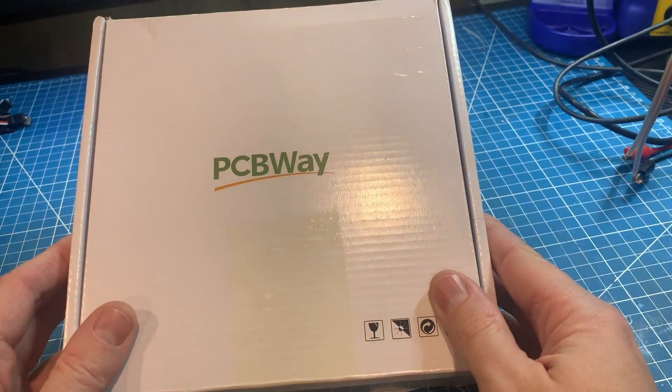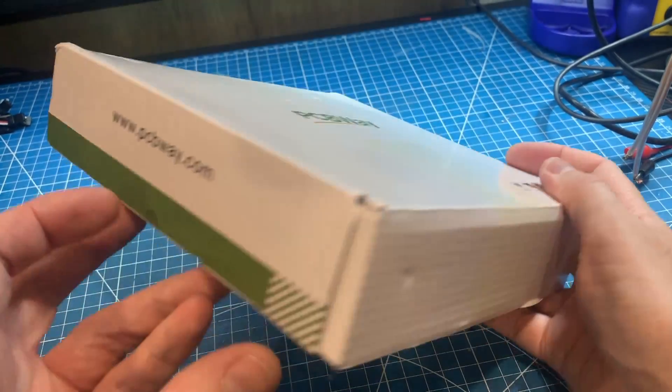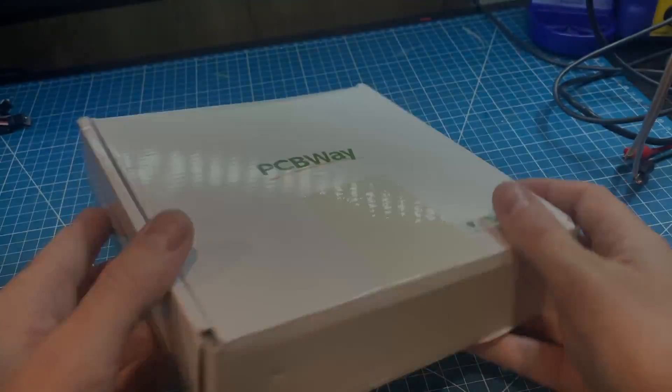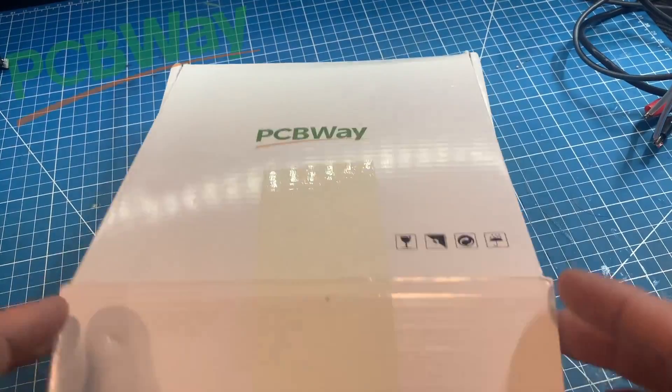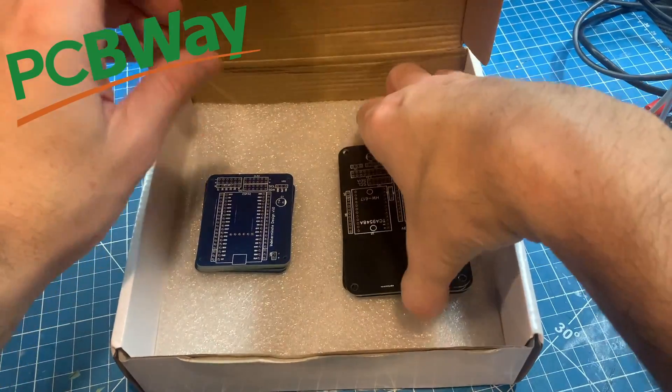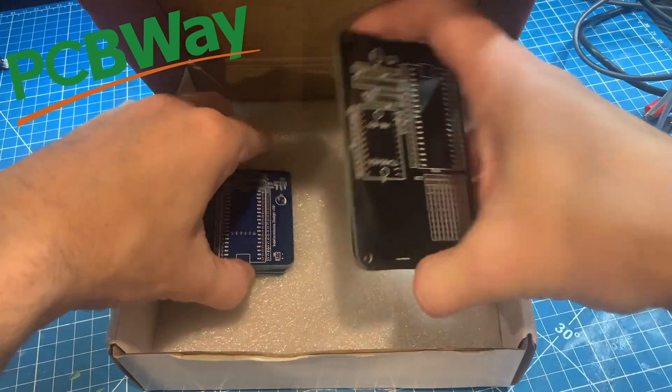But luckily after the last video, PCBWay reached out to me and asked if I would like some custom PCBs for the test rig and I was like, yes please.